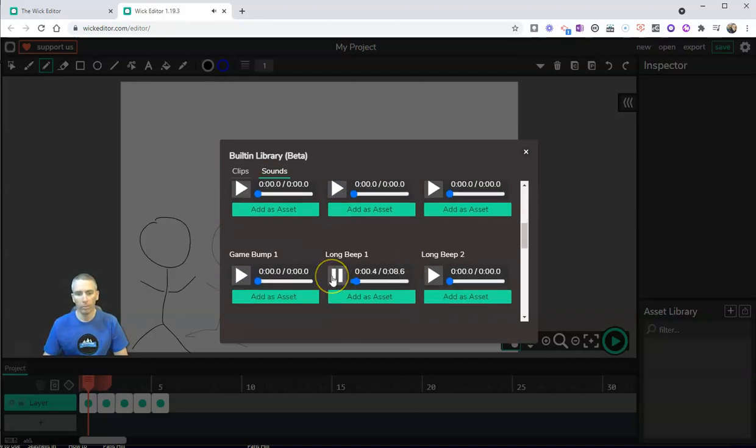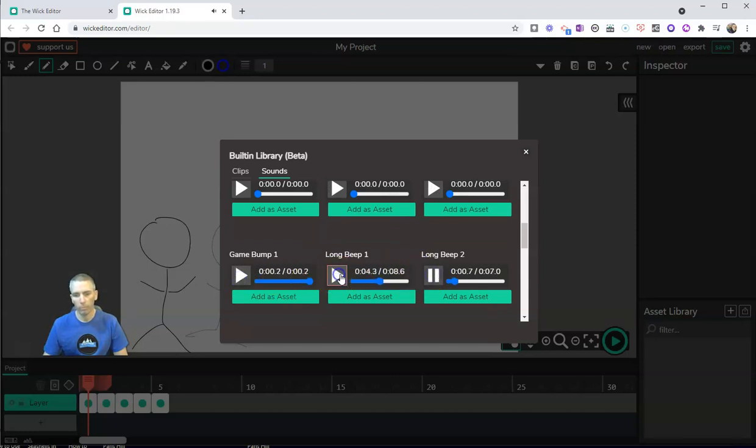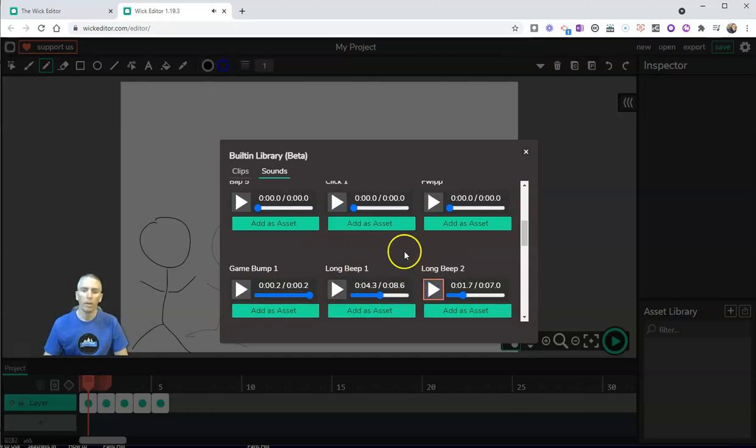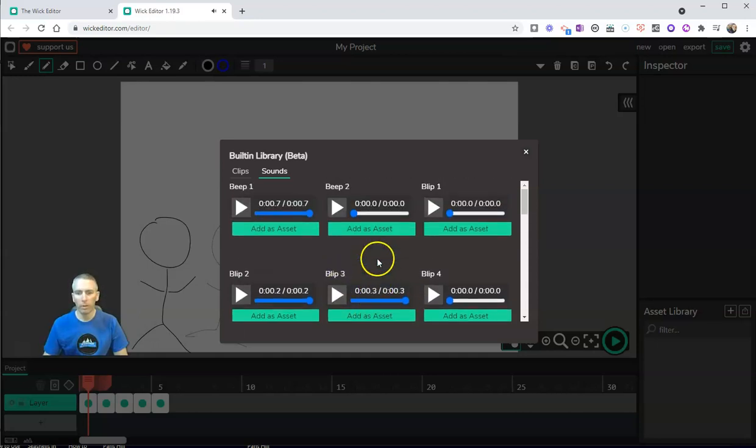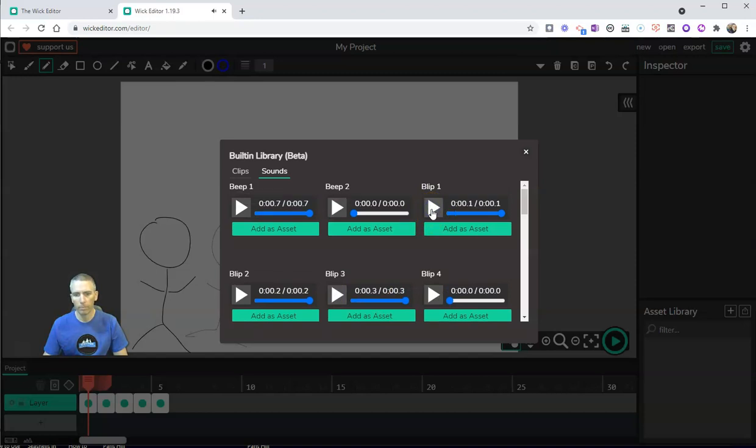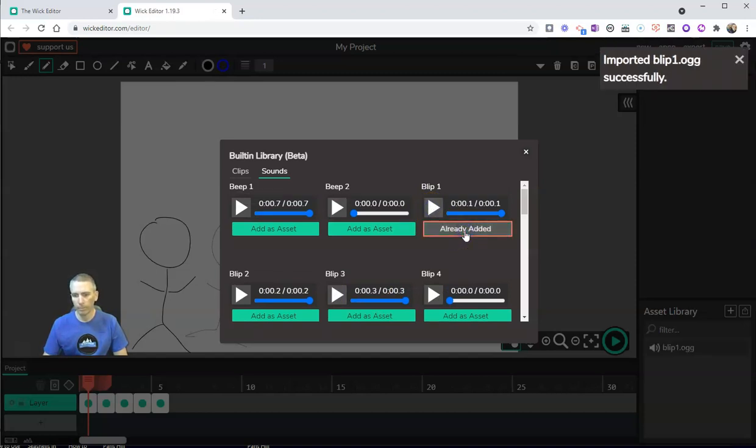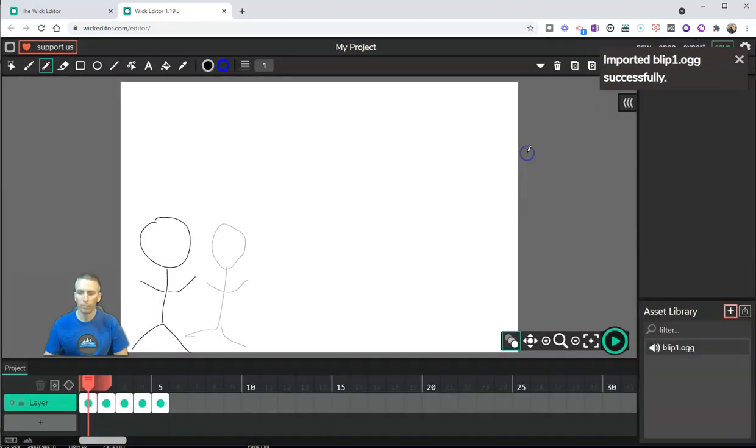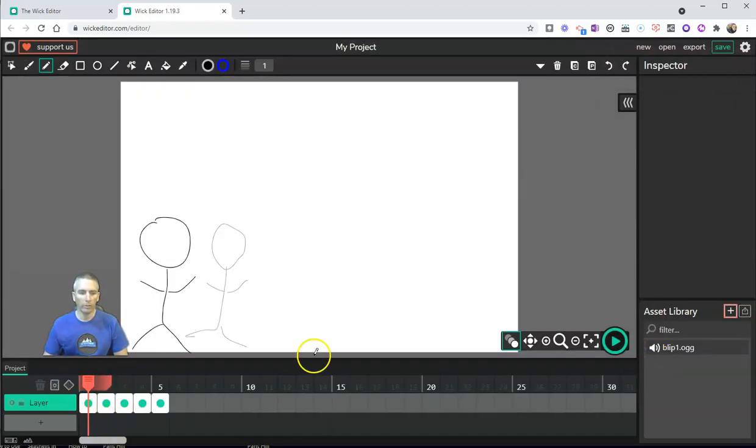We can test them all out. So let's say I want to use blip number one over here. I'm going to add that as an asset. And now let's play this back.